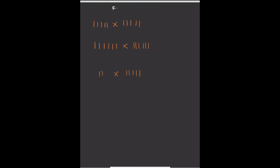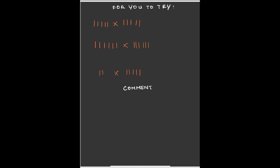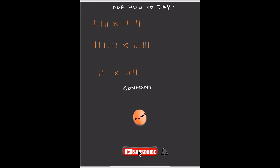If you want to try more examples, I've got three practice questions for you. Comment your answers below so I can see them. If you liked this video, give it a thumbs up, share it with your friends, subscribe to our channel, and turn on the bell notification so you don't miss any new uploads. I'll see you guys in my next video — thanks for watching!